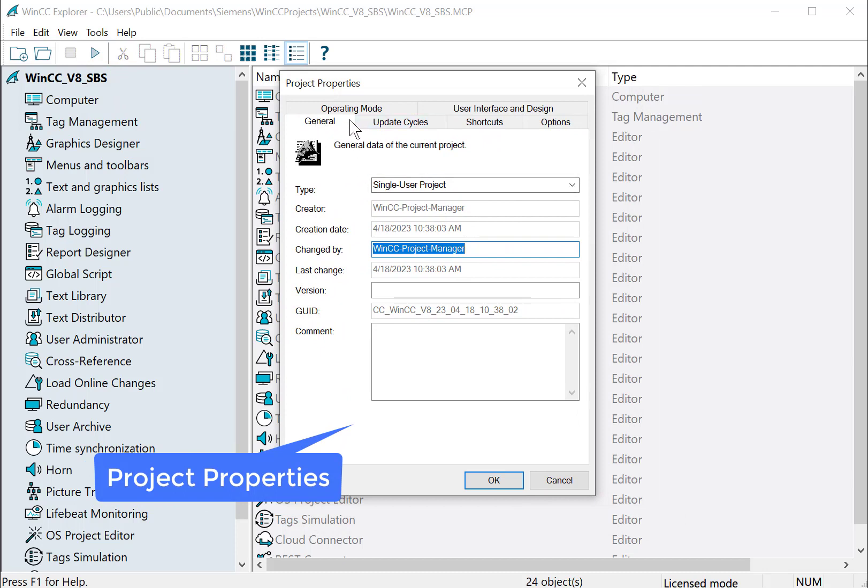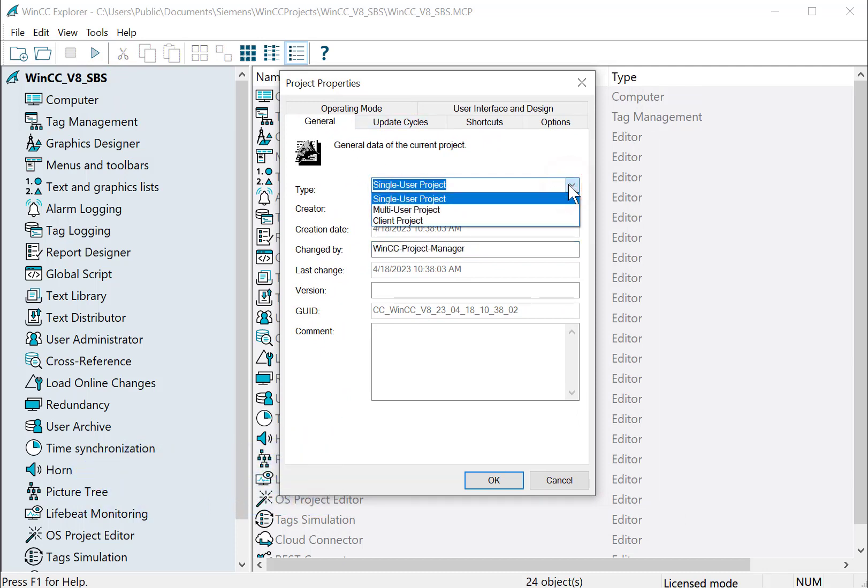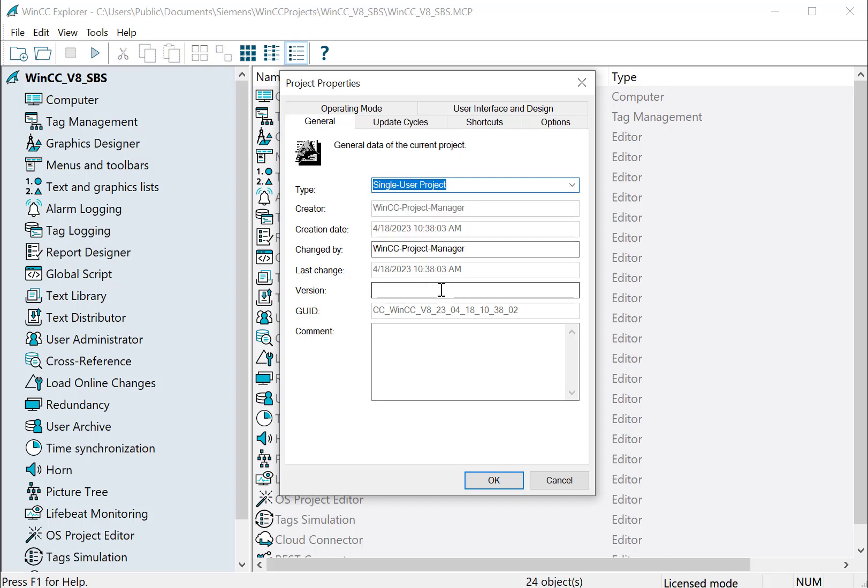And for the General tab, this is your project type, so you can change this from a single-user project to multi-user just by making a selection, and then it'll tell you to close the project and reopen it, and then it'll be a multi-user project. We can add our own version. This is really just a text field, so we'll just call this Version 1.